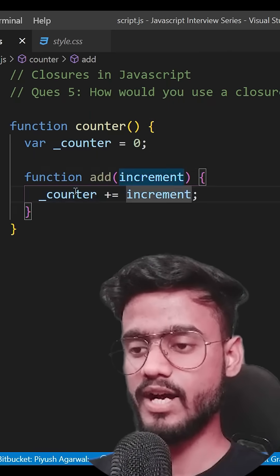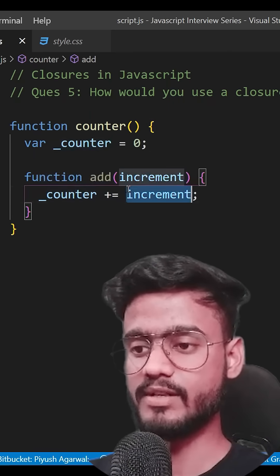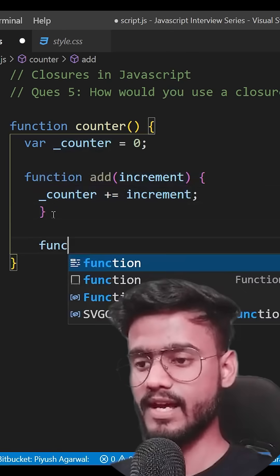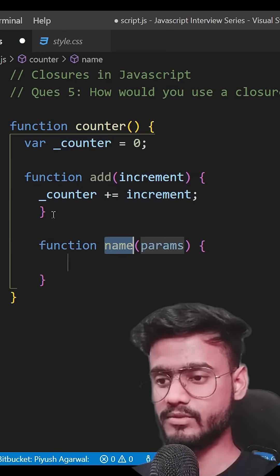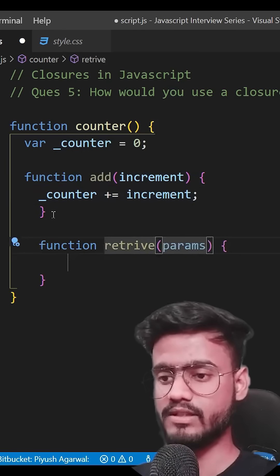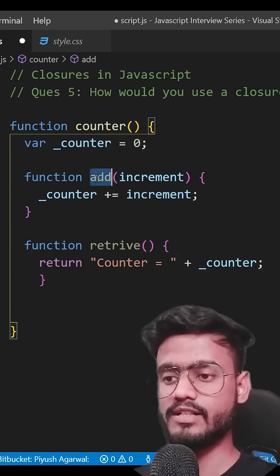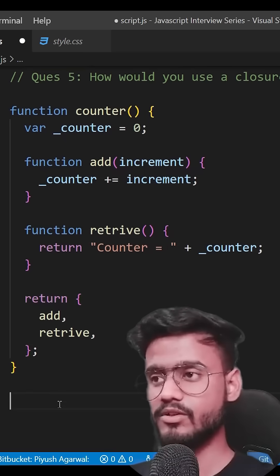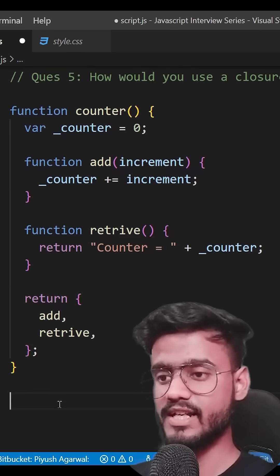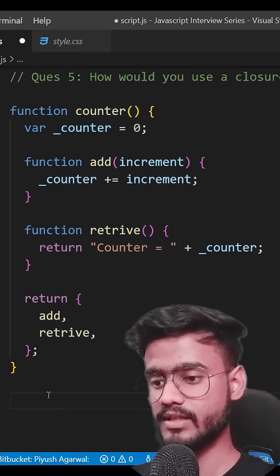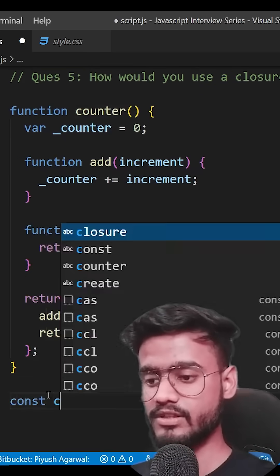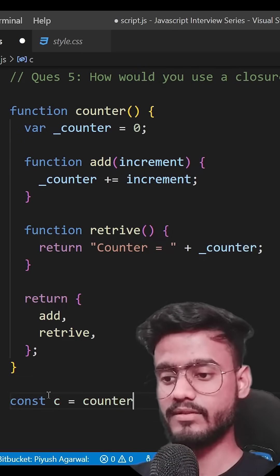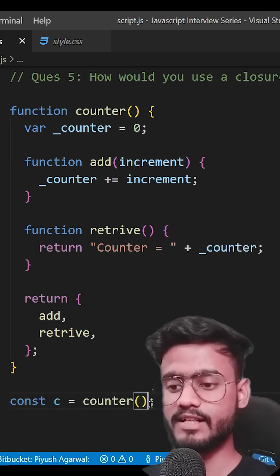One will be the add function — it's just going to add an increment to the counter. Then we'll have another function which will retrieve the value of the counter. We're going to return both of these functions, so let's go ahead and initialize this counter right here with const c equals counter.